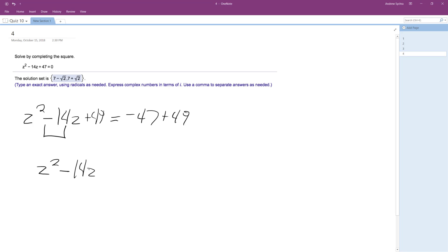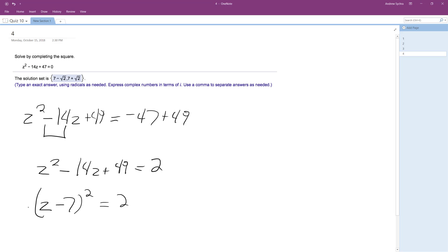And what I end up with is z squared minus 14z plus 49 equals 2. So this becomes z minus 7 squared is equal to 2. Take the square root of both sides.